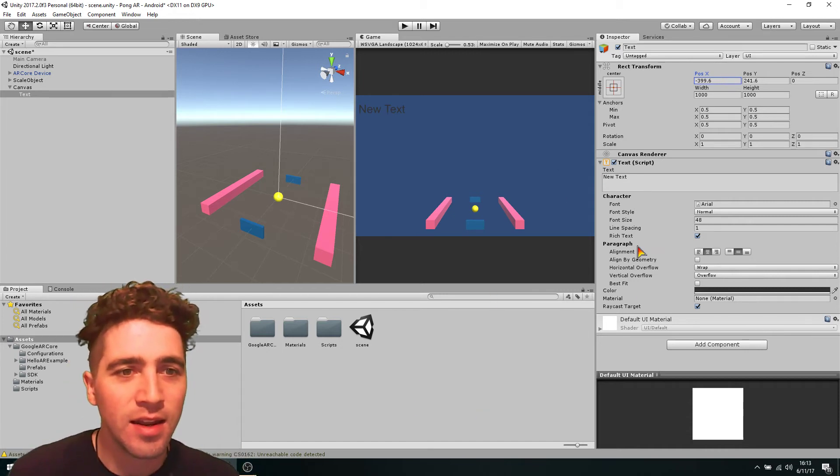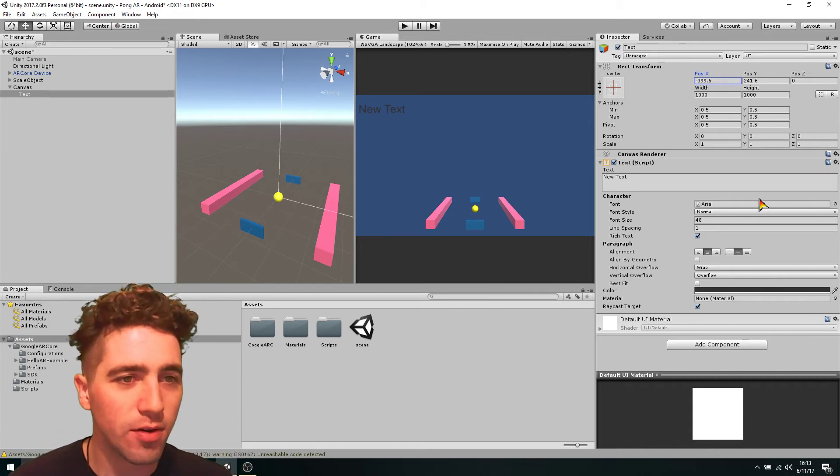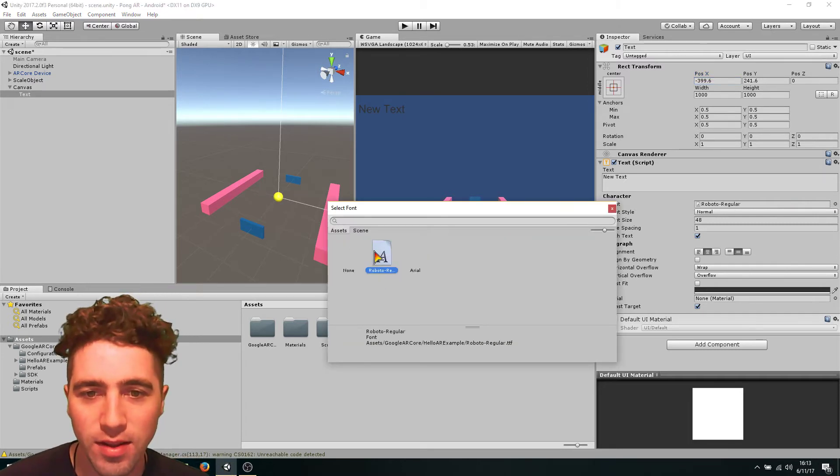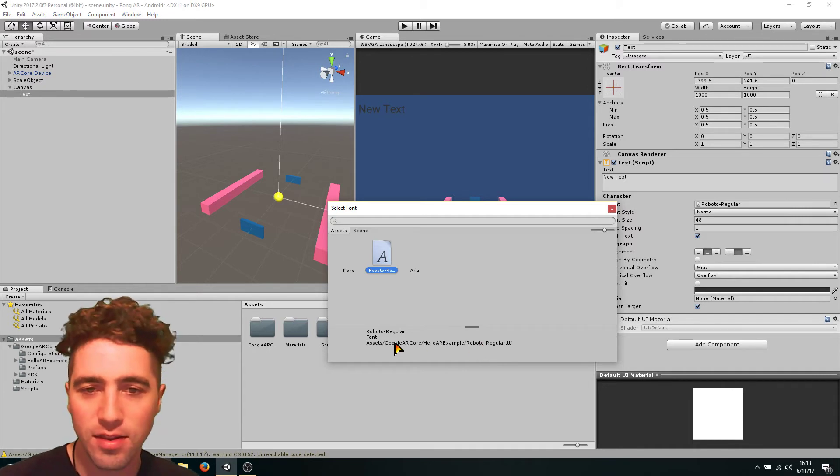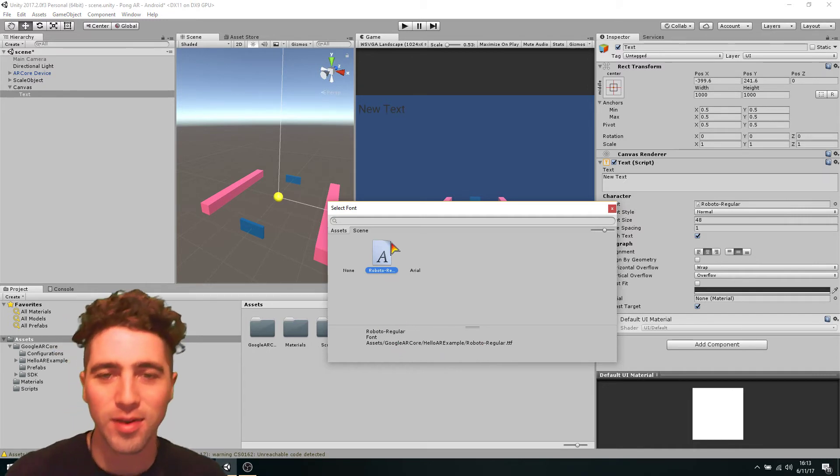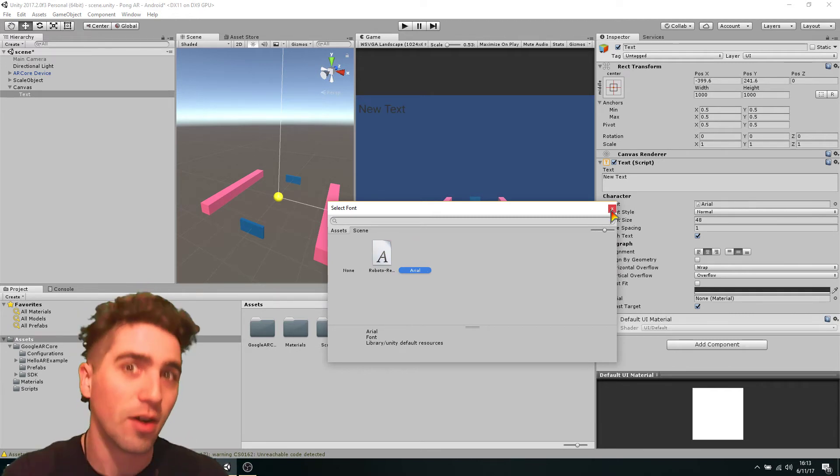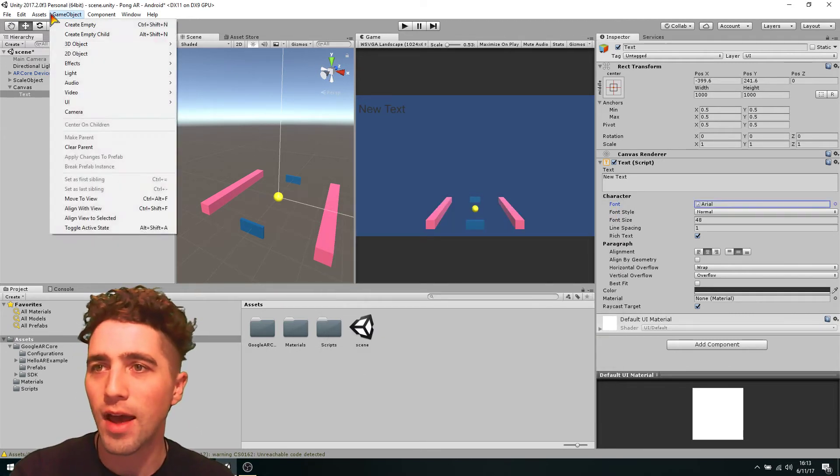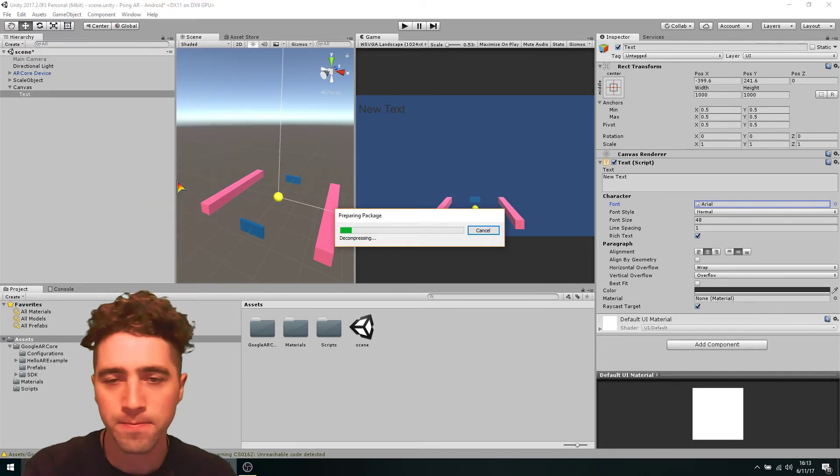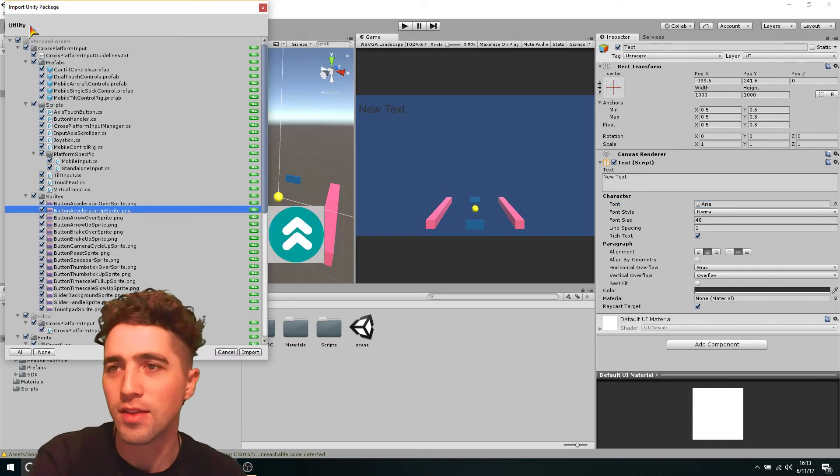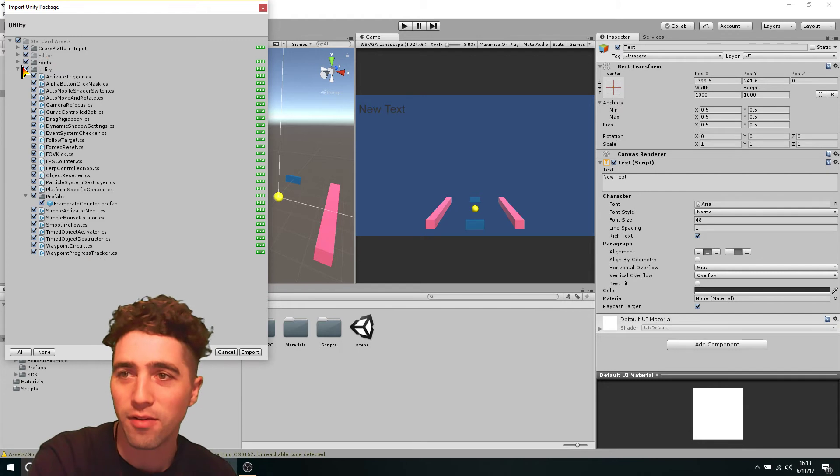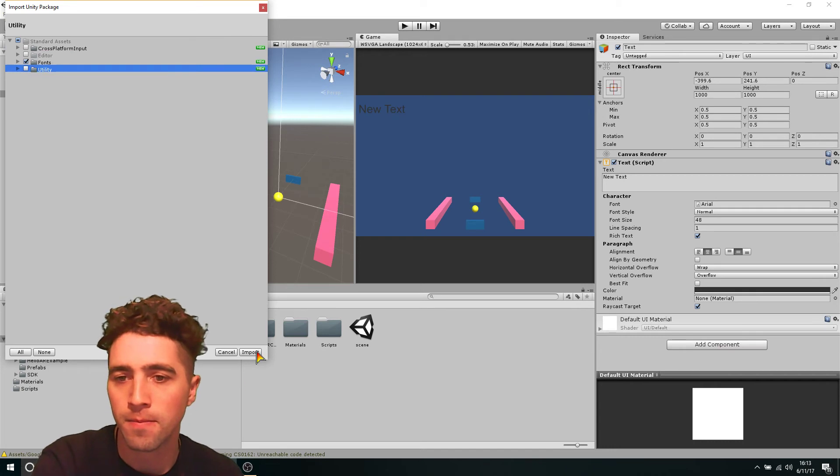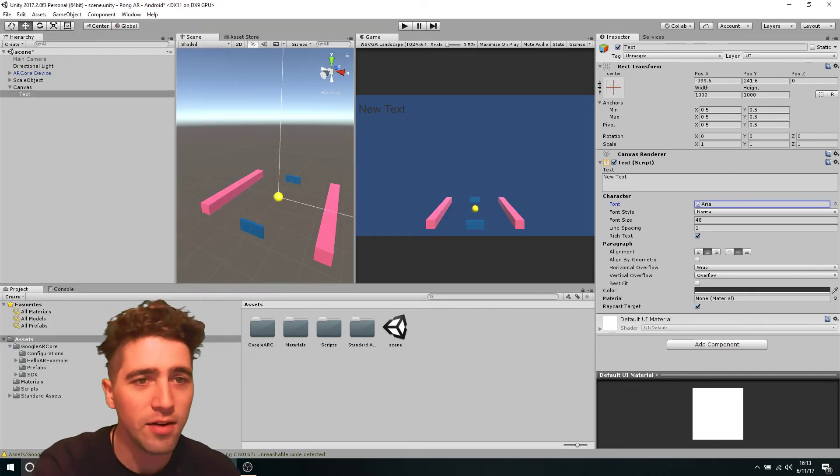And how we can change that is that we've noticed at the moment, if we go to fonts, we go in here, there's only two ones to choose from. And it says this Roboto one, this is actually from the AR core, it's been imported from the Google package. So if we want to get like a whole bunch of new fonts, we can just go to Assets, Import Package, and Utility. And this is going to give us a whole bunch of things that Unity gives us to play around with by default. And the only folder that we want to import is going to be that fonts one.